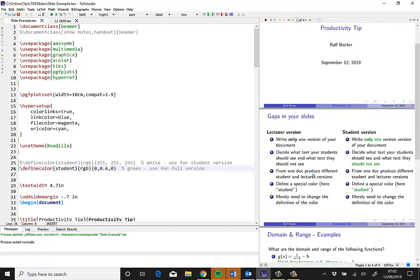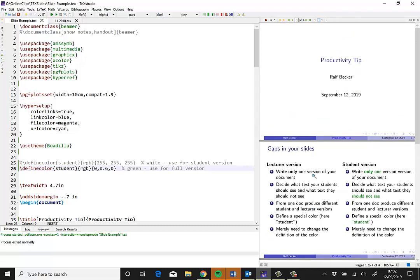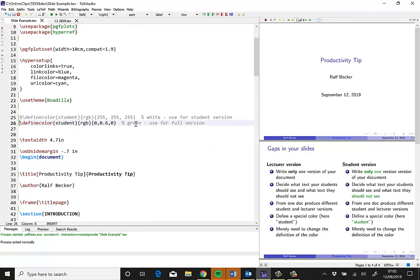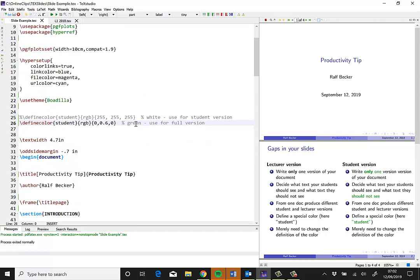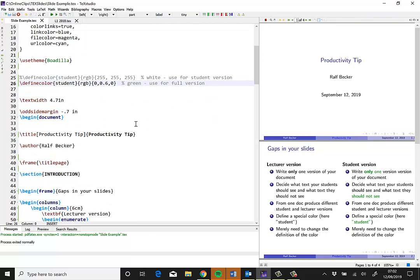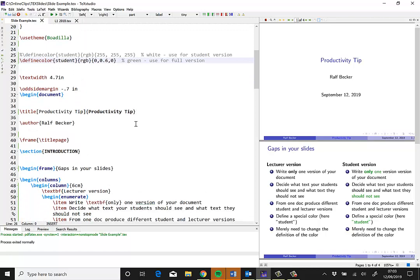I've struggled for a long time maintaining two different files, lecture slide files, one for myself with complete information and another one for students with gaps. But I discovered that there is a very easy way to achieve that by only maintaining one slide.